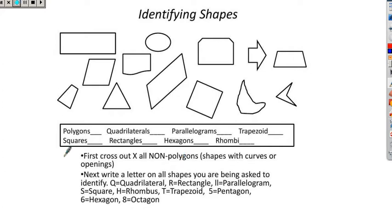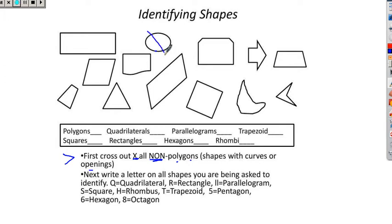The steps are right down here below. First, we're going to cross out, using an X, all non-polygons — shapes with curves or openings. I look at this first shape and ask, does that have a curve or an opening? No, it doesn't. Does this one have a curve or an opening? Yes, it does. Everybody cross that shape out completely — not a little tiny X, cross it out completely.